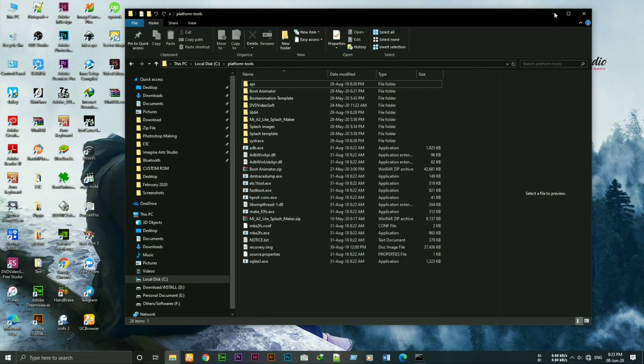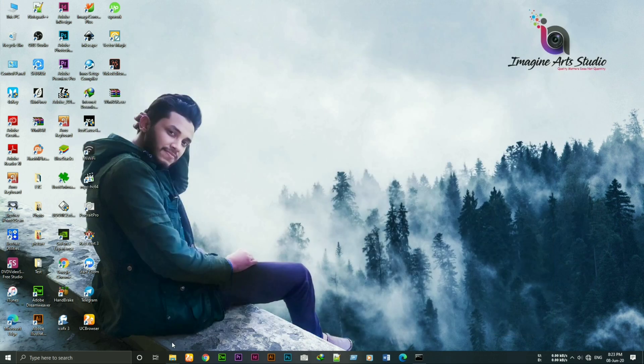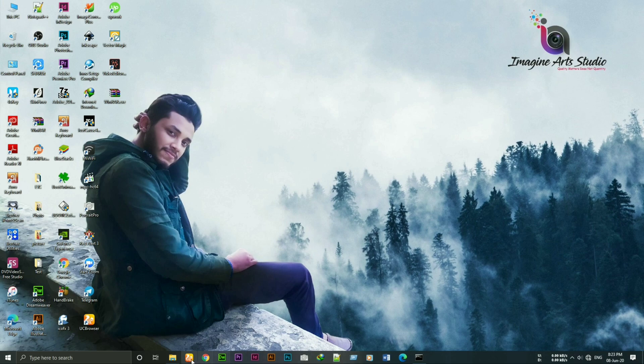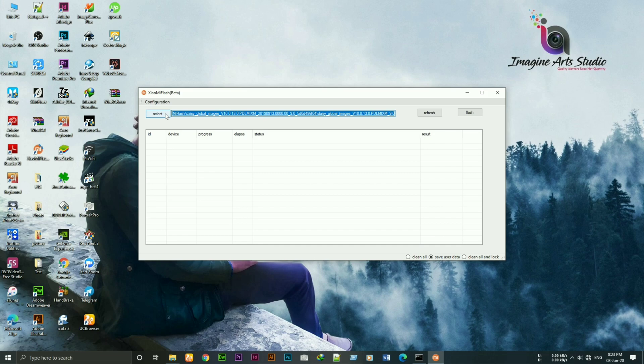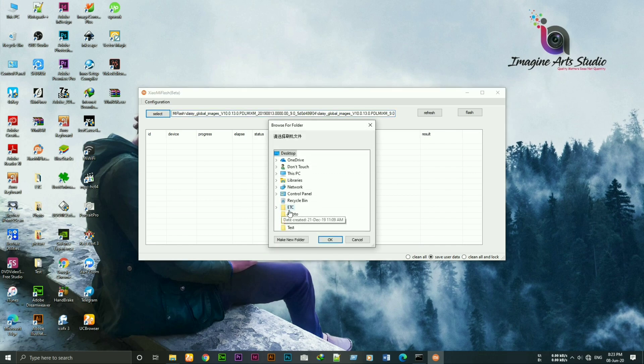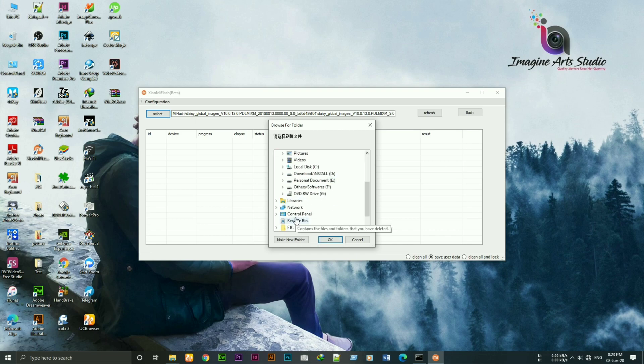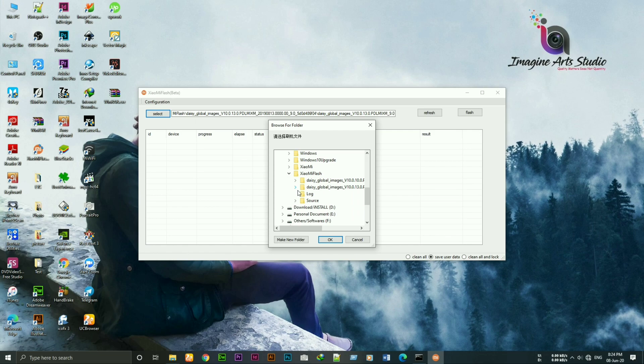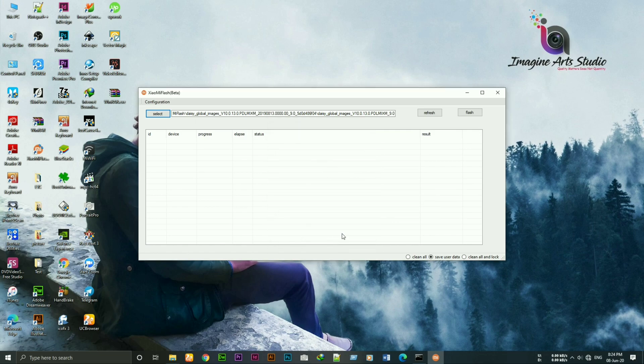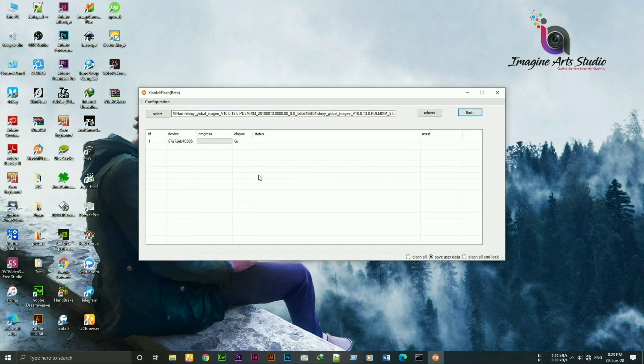Now open the Mi Flash tool. Click on select. Locate your ROM file. Then select ok. Now click on refresh. And as you guys can see it's showing a serial number, that means the device is still connected in fastboot mode.